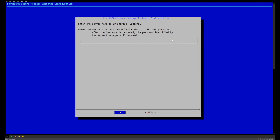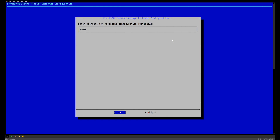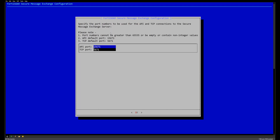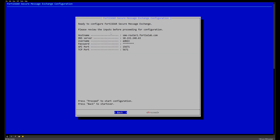The DNS server is our local DNS server — in this case it's .63. We set a password for the secure message exchange application and leave the ports as they are.